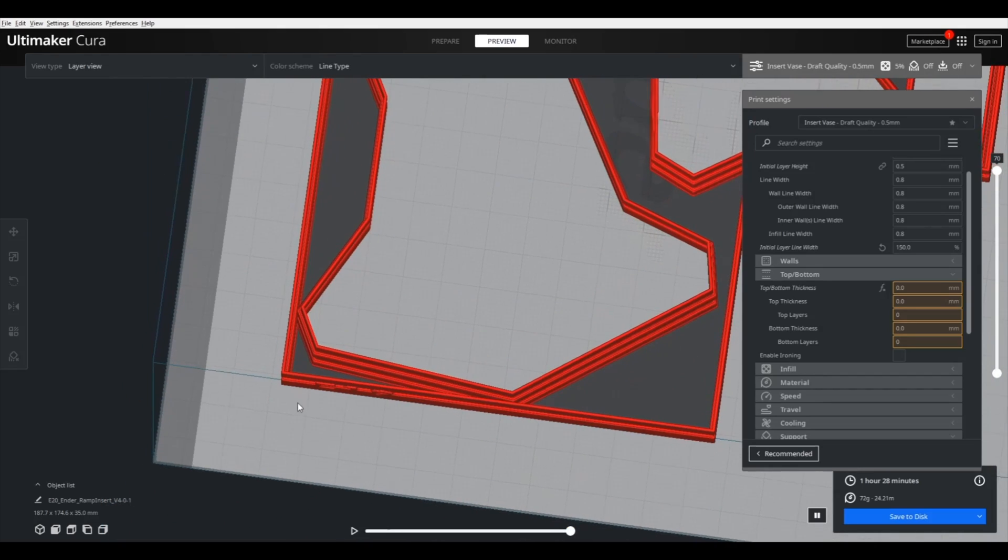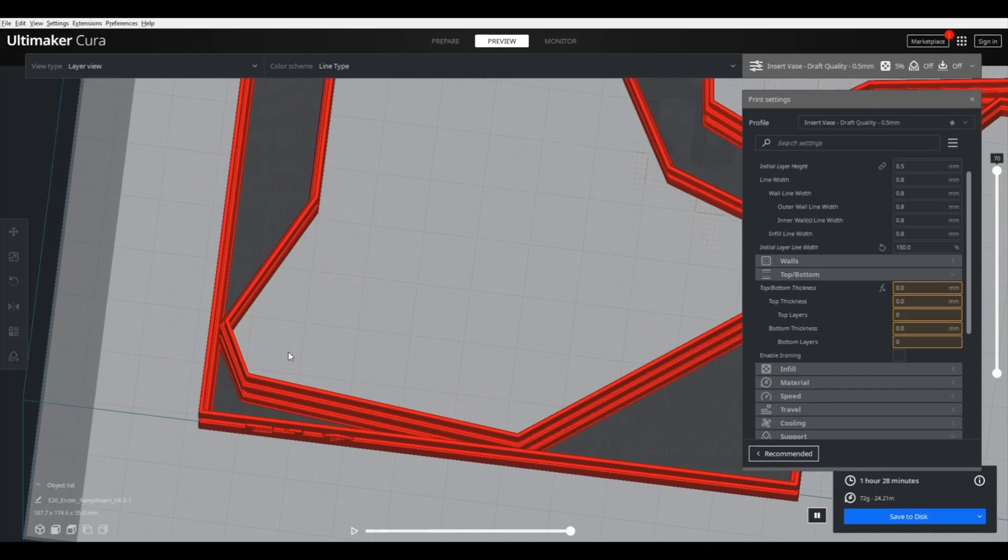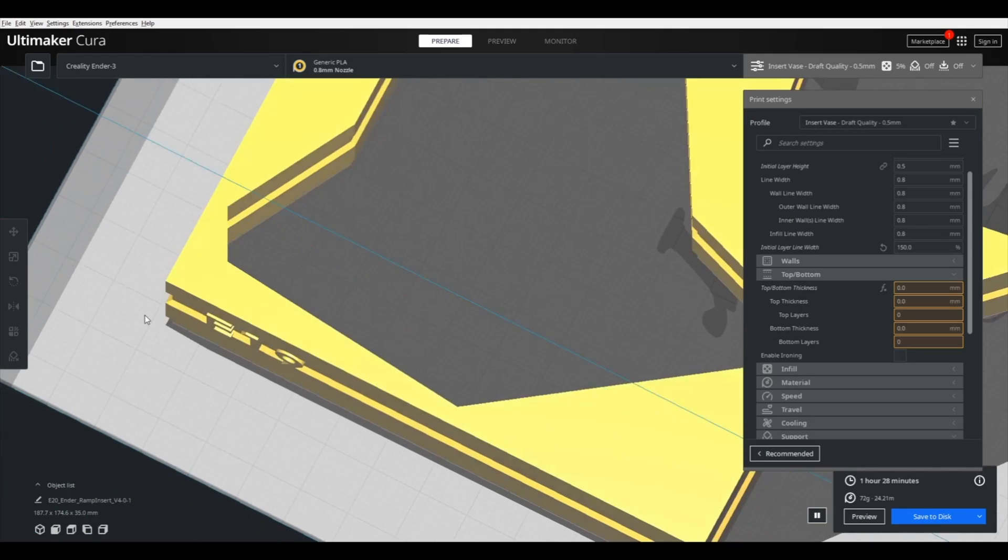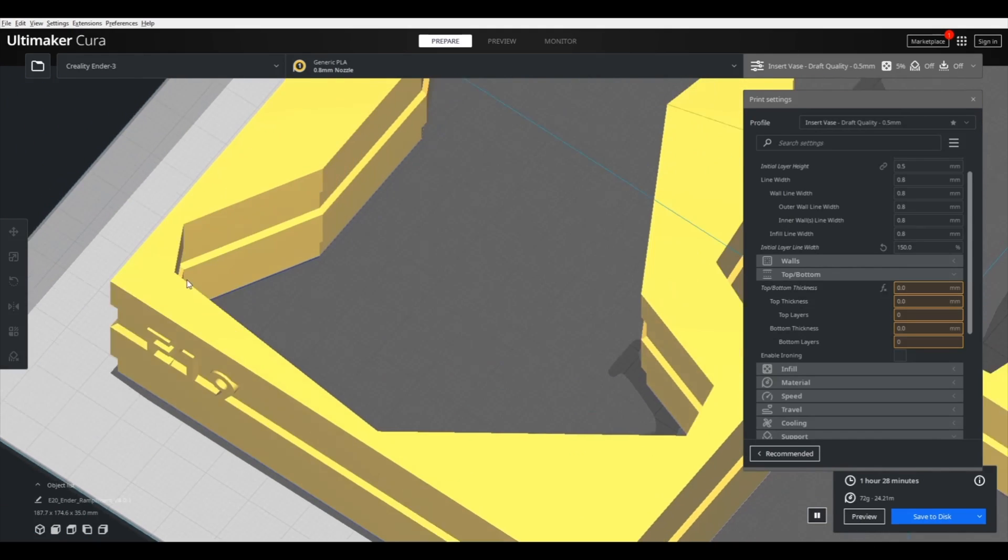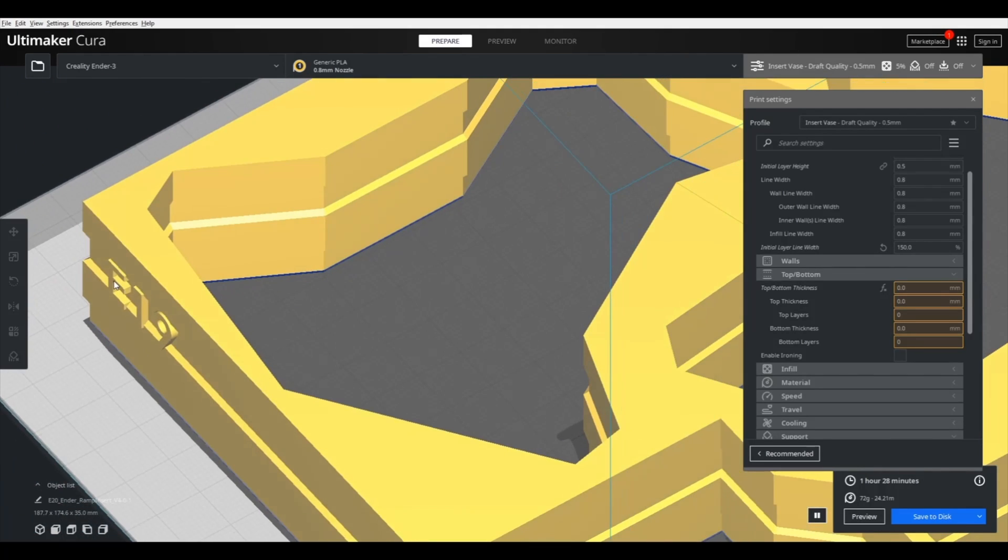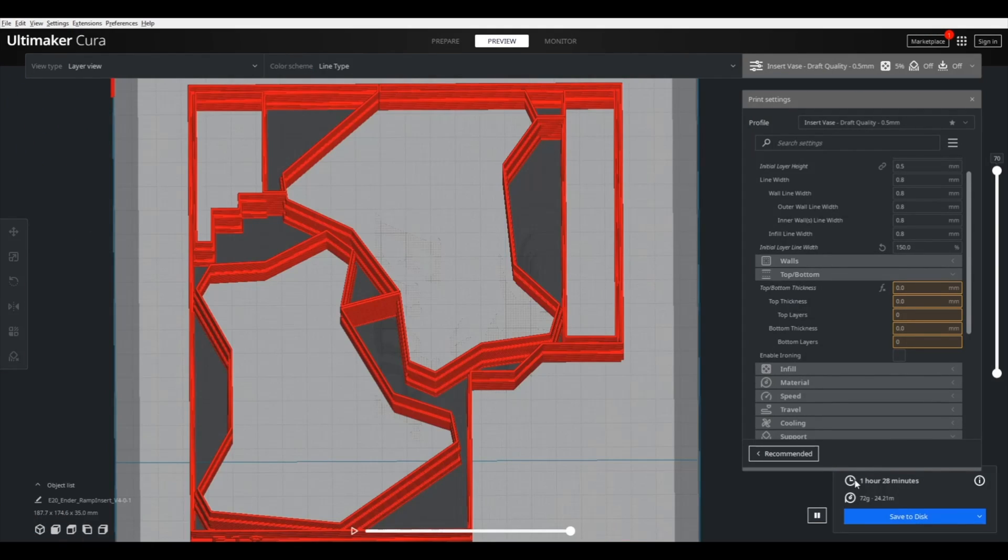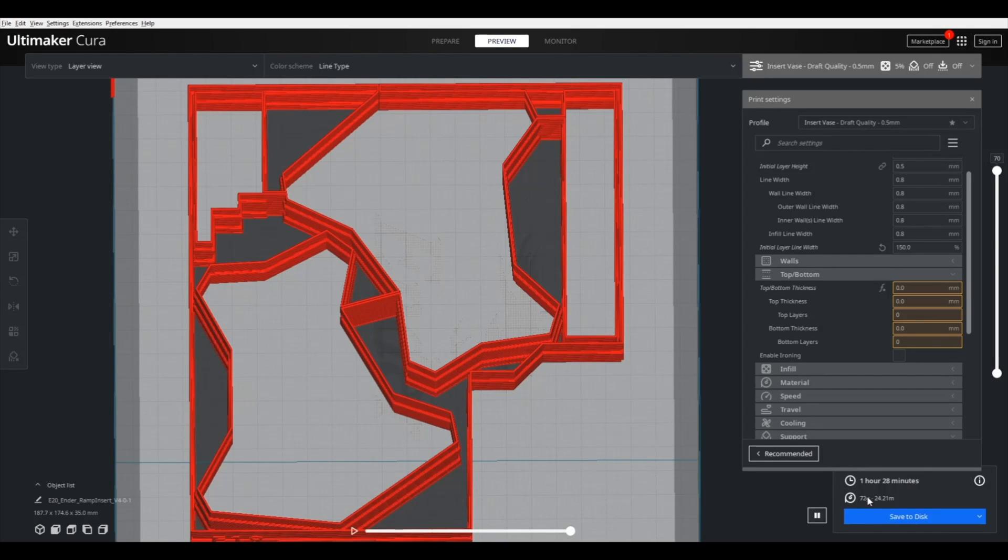And once you add the corrugations, they'll kind of merge together in a way so that when it actually prints, the part stays done. And it's an hour and a half long print using 72 grams of material. And the other side is about the same, so it ends up being 150 grams of PLA for one of our packaging inserts.